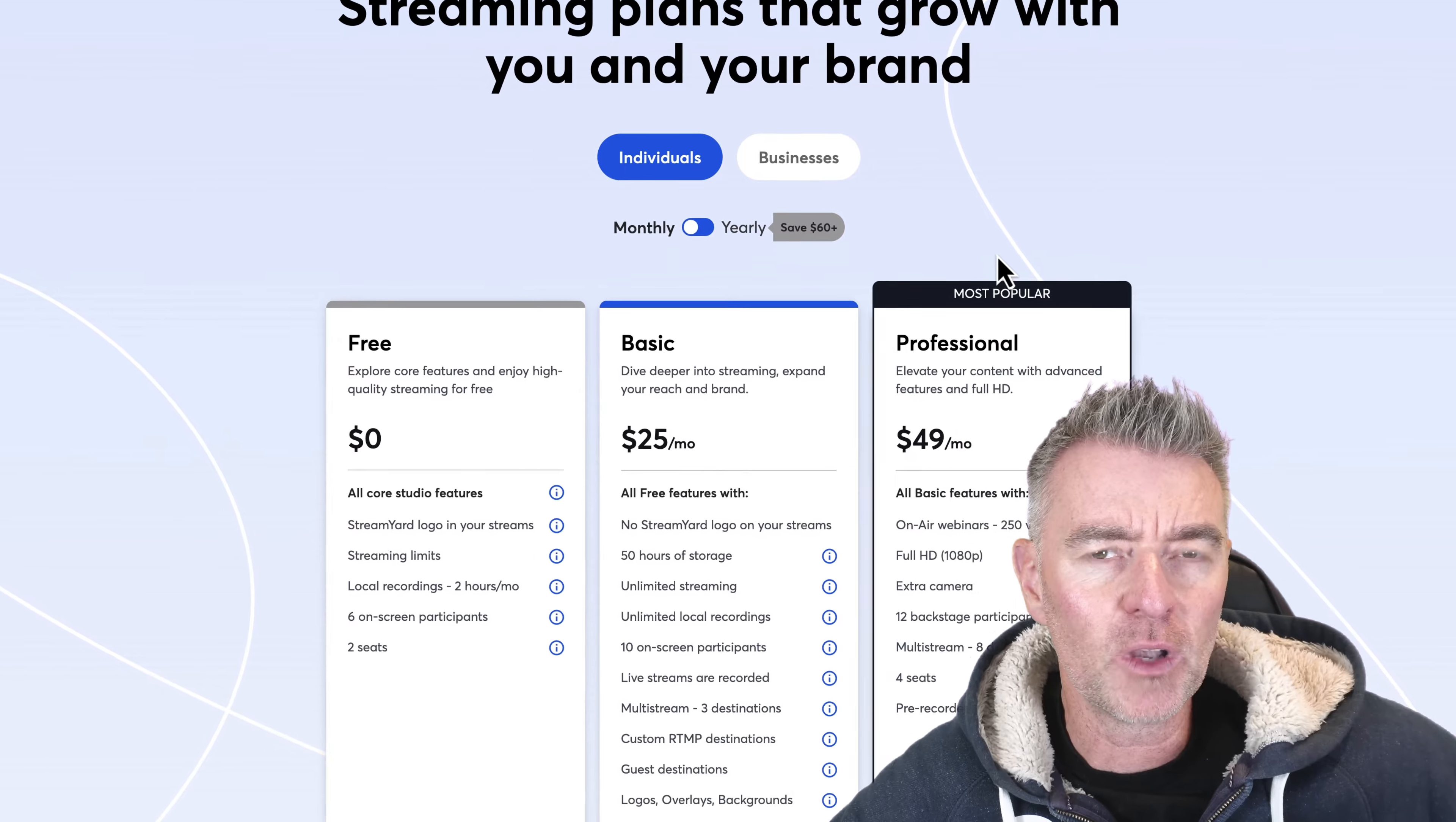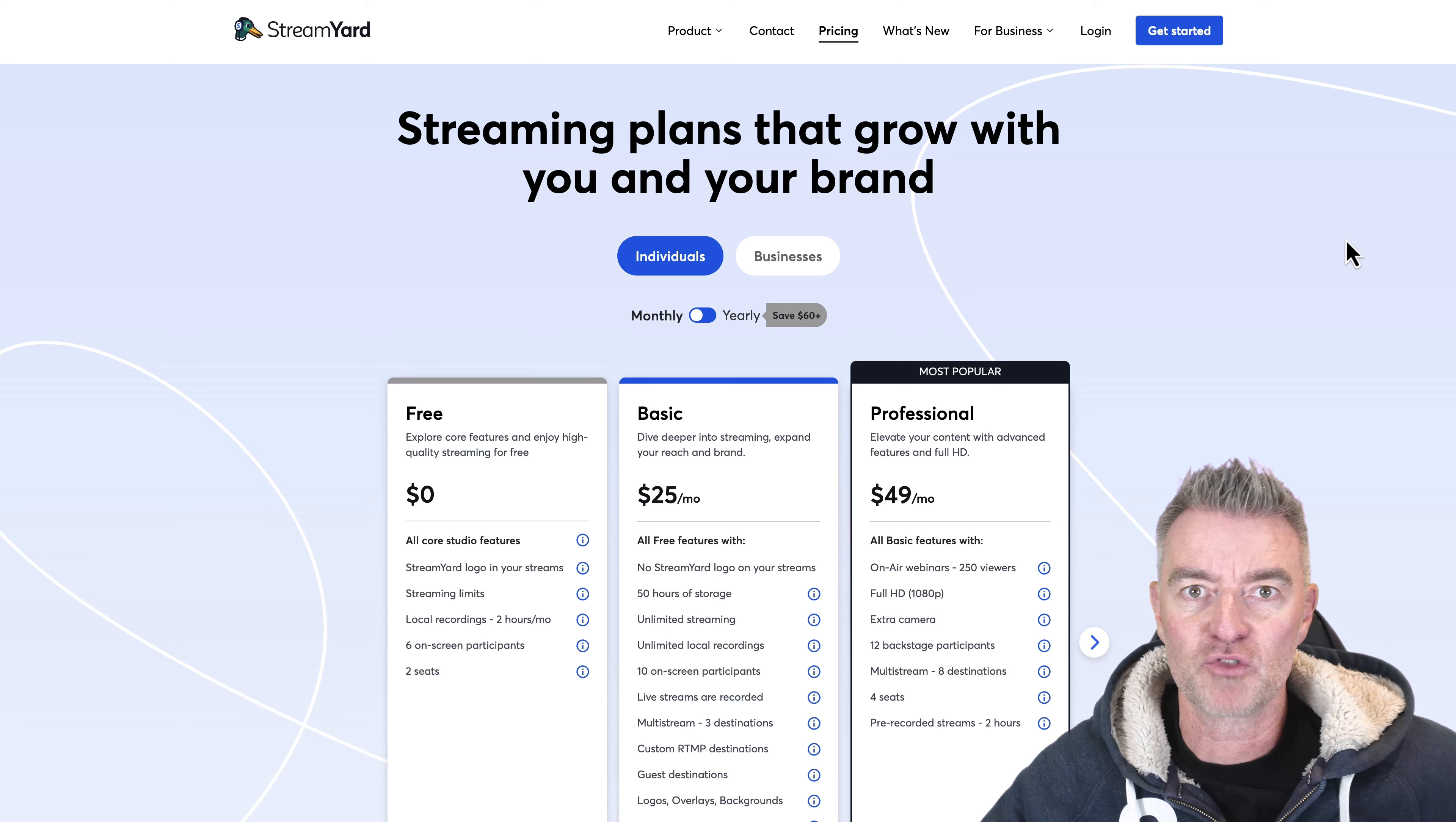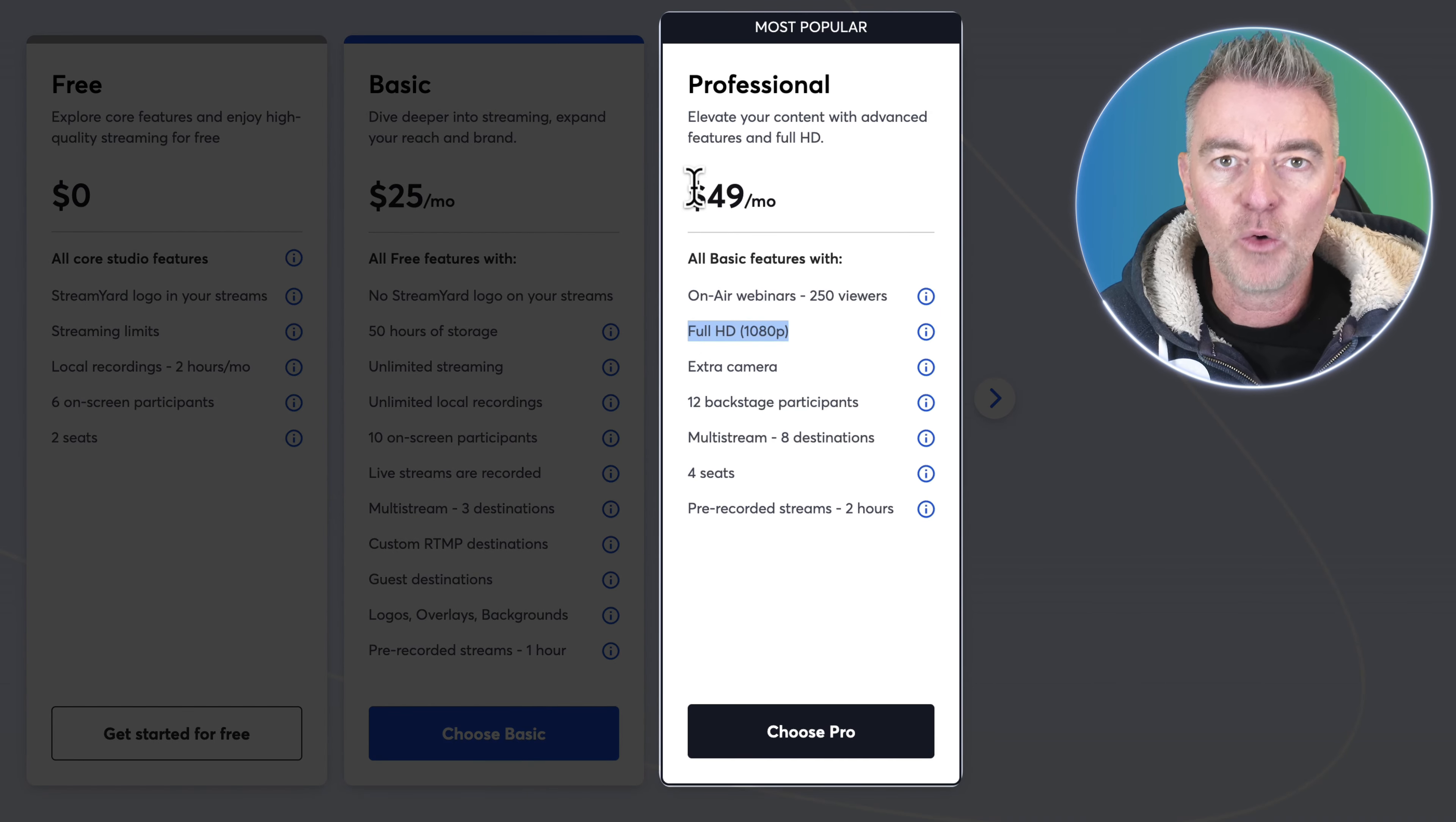But first of all let me just talk to you about the price of live streaming. At the moment there's really only two or three well-known live streaming platforms that will do multiple places at once, you know Facebook and YouTube and everything all at once streaming to them all, and this is one of them, StreamYard. Great software, however you are looking at around $25 a month and then if you want HD and all of that stuff you're into $50 a month.